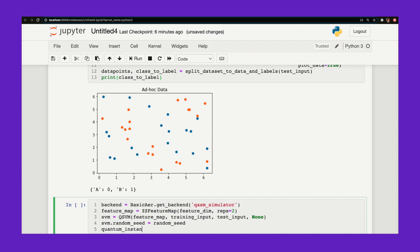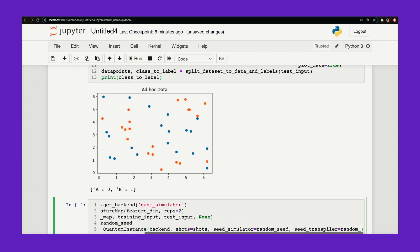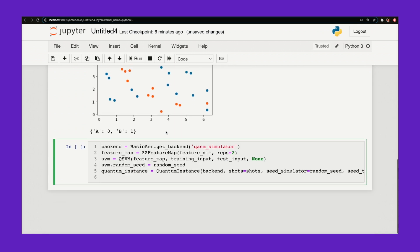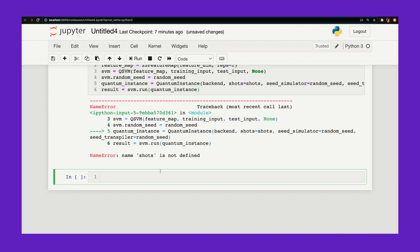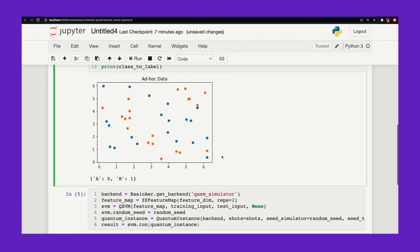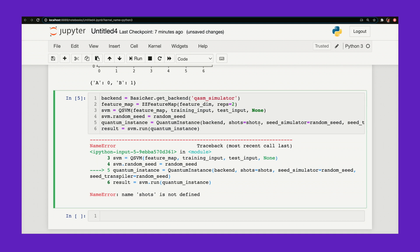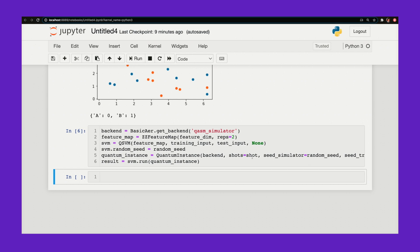I'll set up my quantum instance, which will actually run my experiment. I plug in my backend, shots equals shots, seed simulator set to a random seed, and seed transpiler also set to a random seed. Then let's get the result back. I just set up my backend, my feature map, and plugged it into my quantum support vector machine with my feature map, training data, and test data that I want to classify — and I'll have my backend run this in a quantum instance.